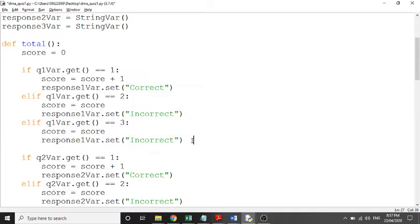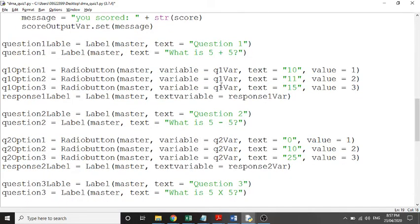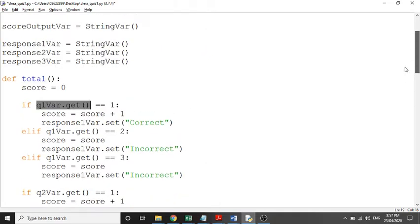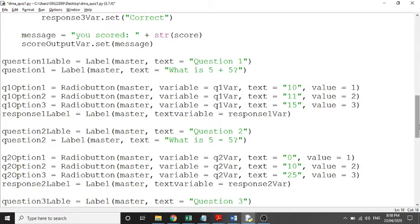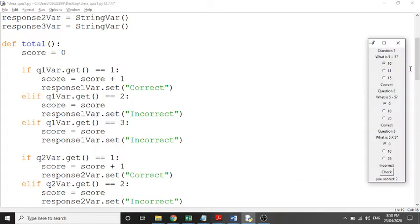Then we've got some if statements. It's looking for the q1 variable — we say 'q1_var.get' to get the value of q1, which is one of the three options. If q1_var.get equals one — meaning the first option is chosen — then score becomes score plus one. So score was zero, and it's changed to zero plus one, storing one.